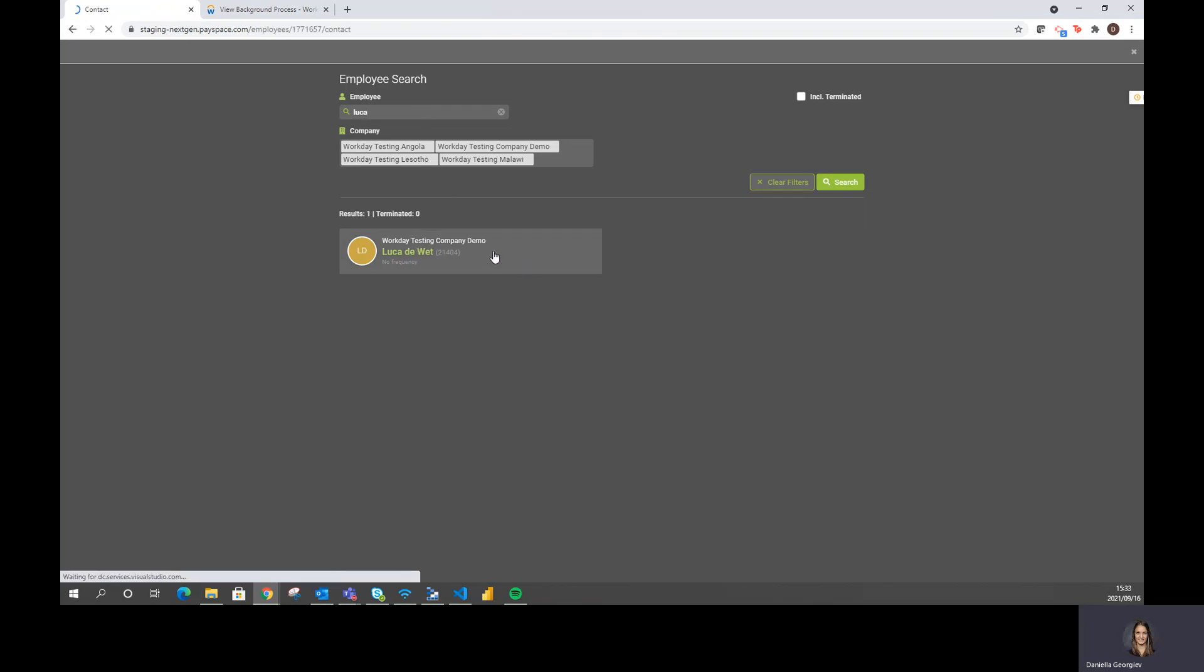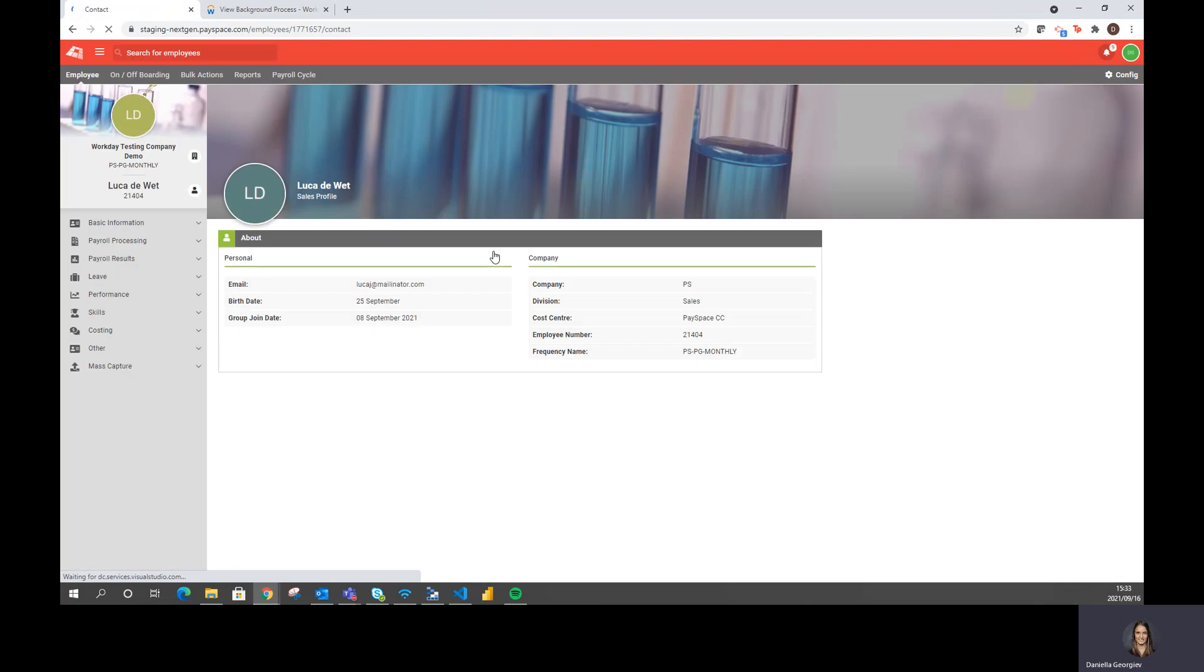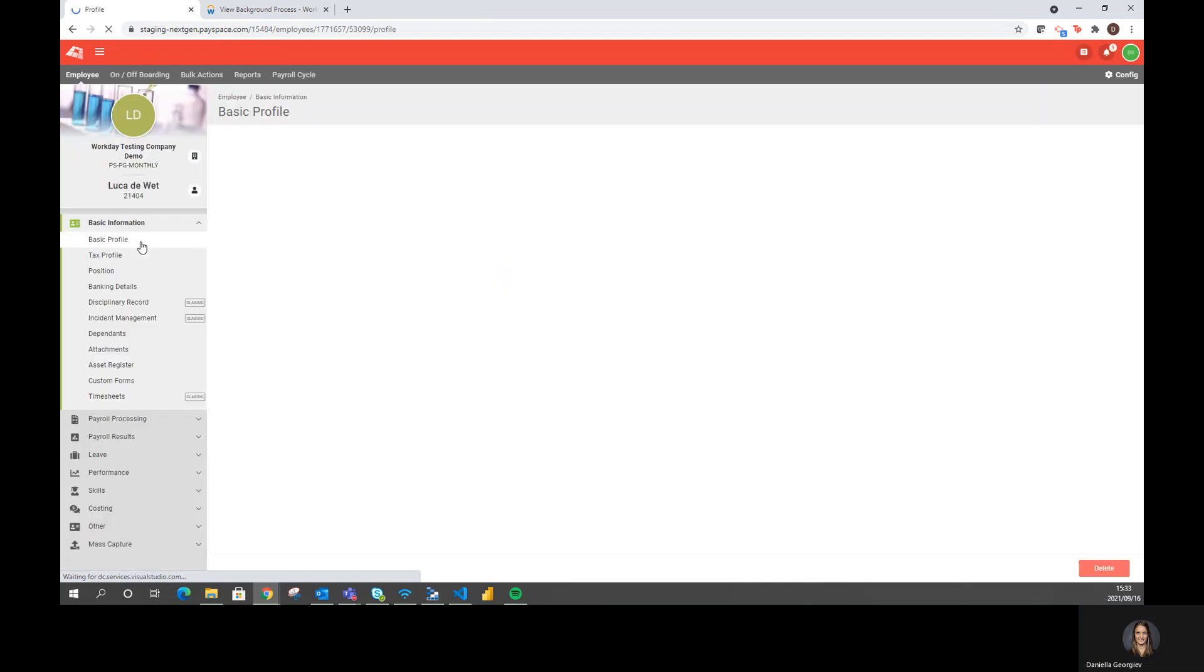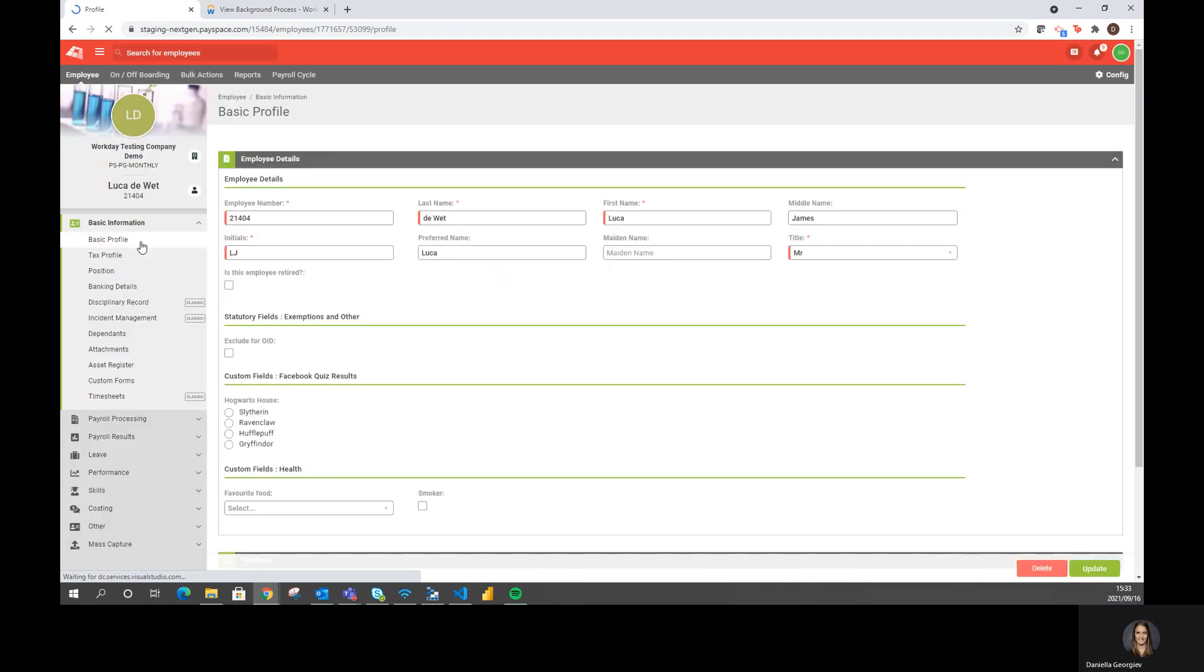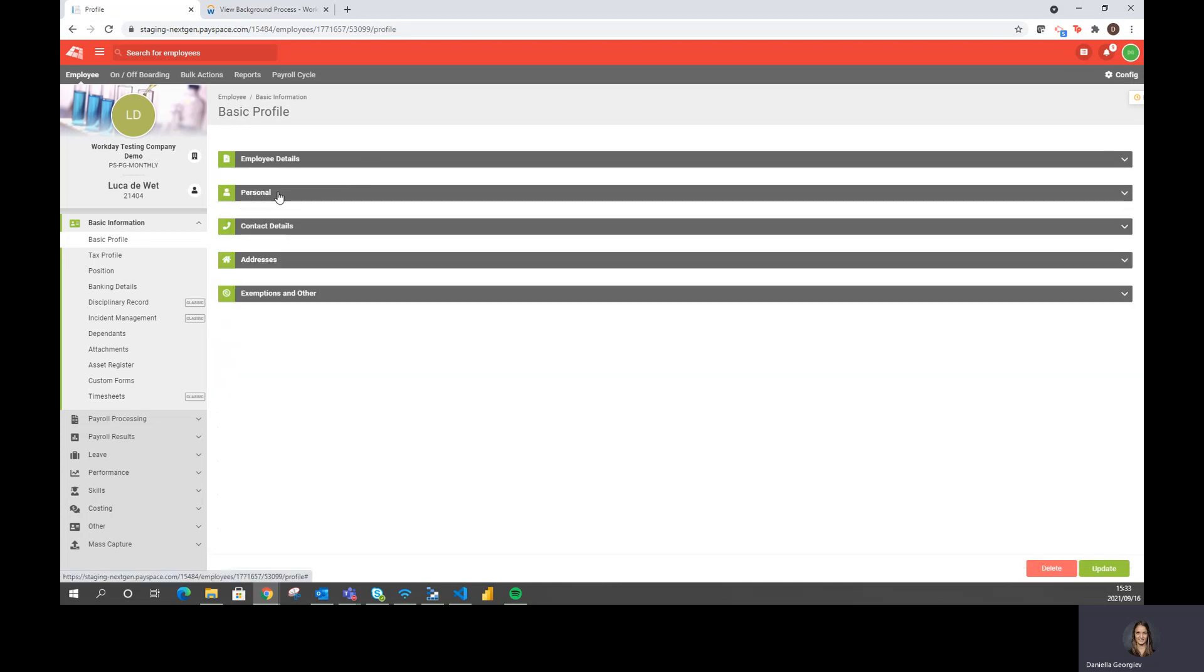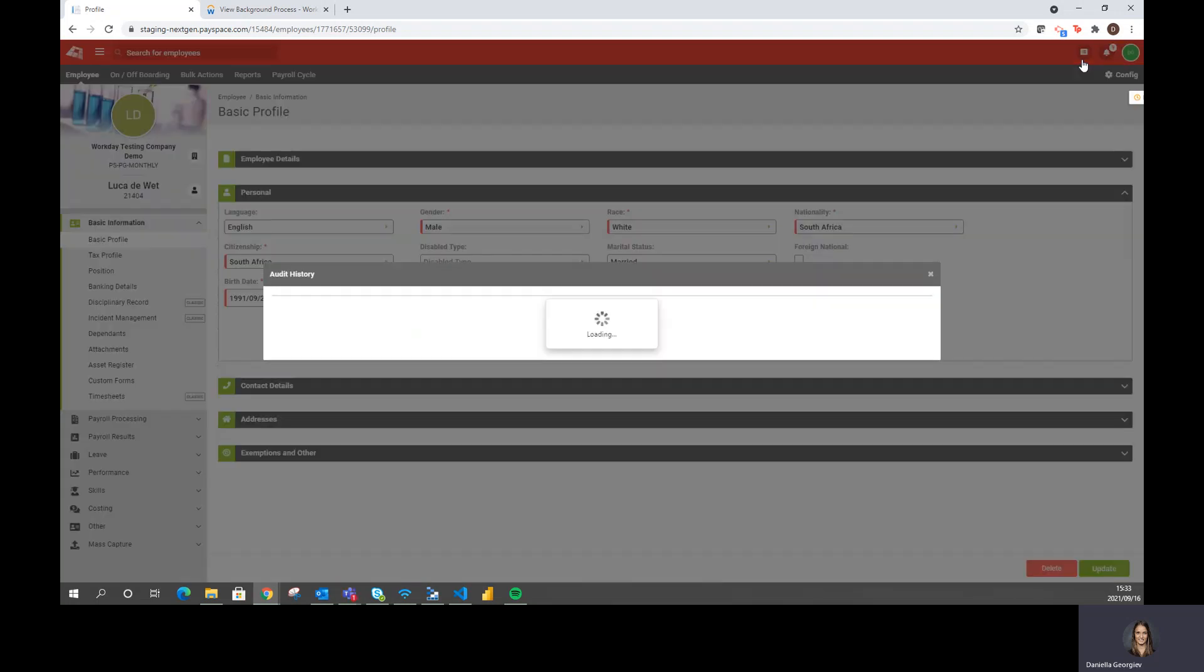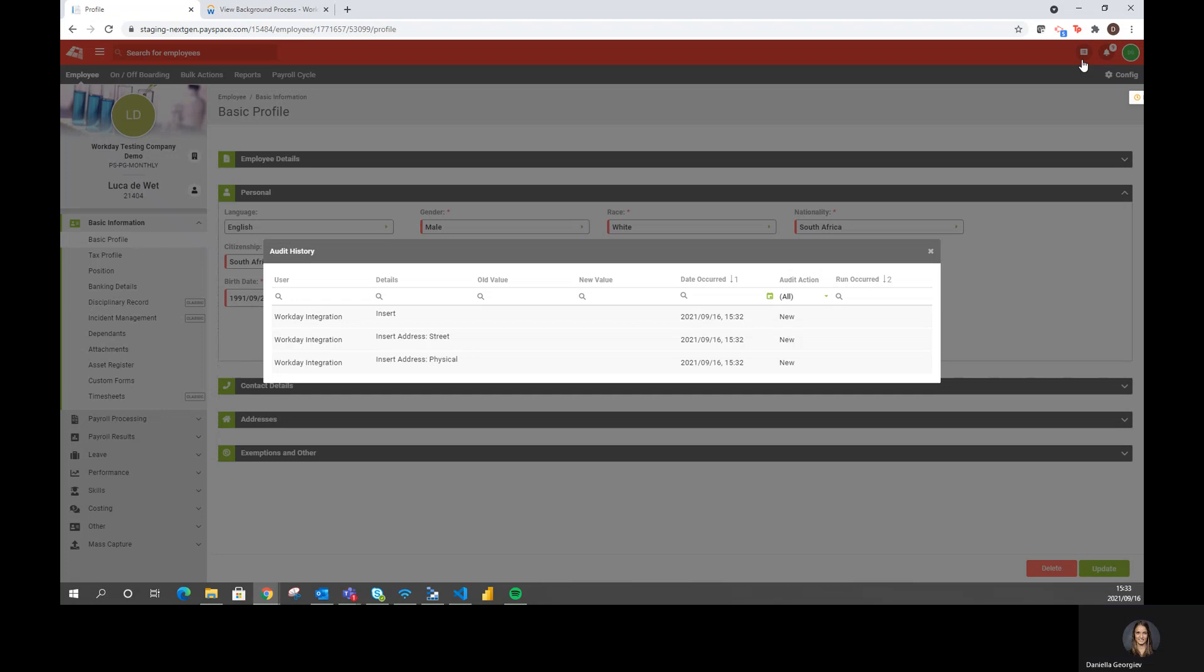To view some of the same information, just to make sure that the integration was successful, we can look at his basic profile, where I will see the exact names and information as seen in Workday. Under our personal tab, again, I can see that he is a male with the same birth date that is in Workday. If we have a look at the audit trail, I will be able to see that it was my Workday integration that added this employee at the exact time and date.